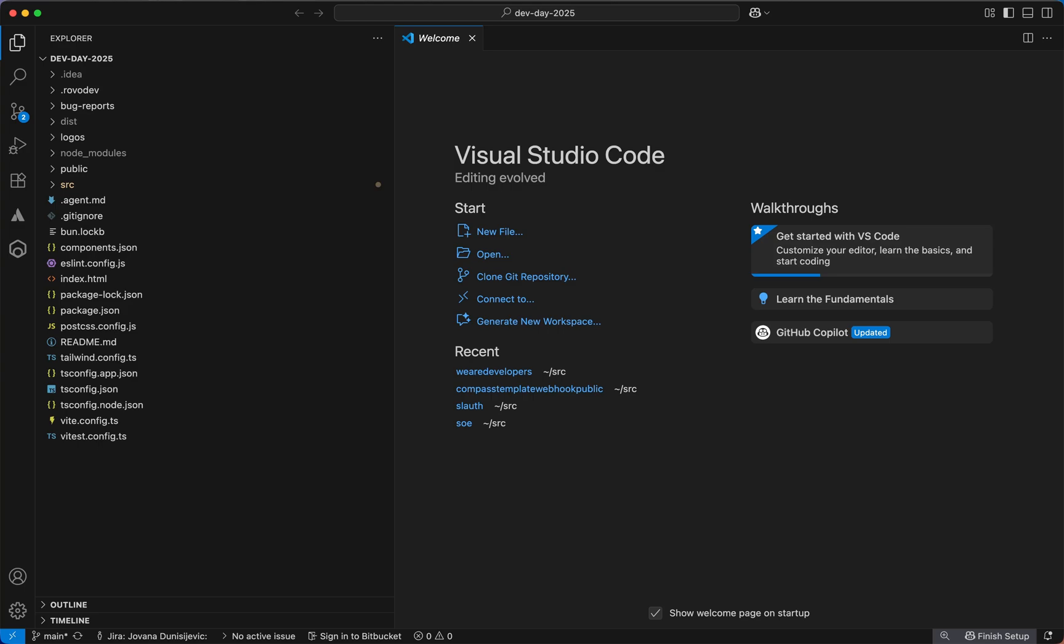We'll use the following example to set the scene. You've just joined a new team, new set of tech stack, a code base you've never worked on before.